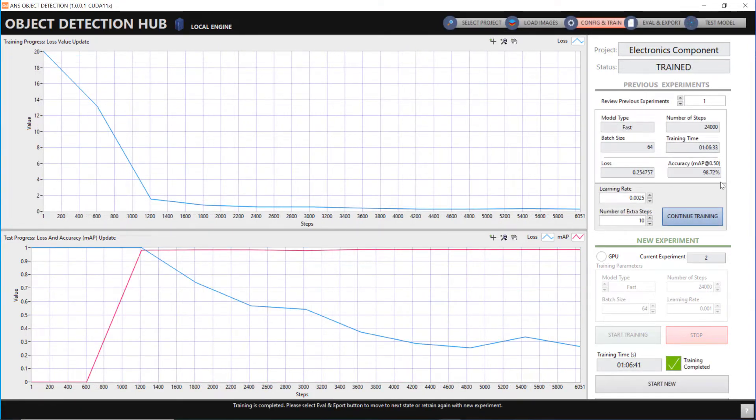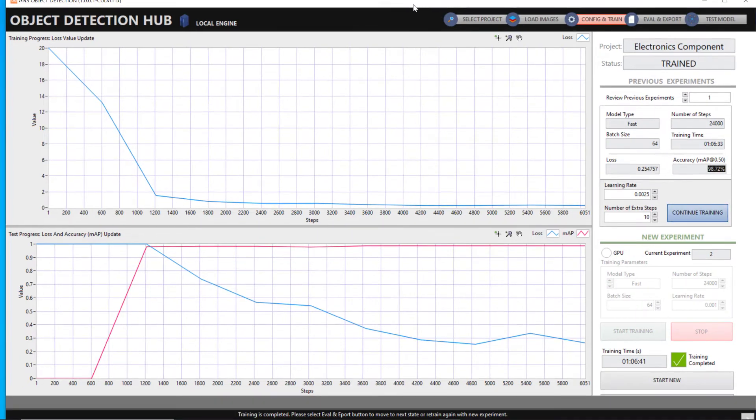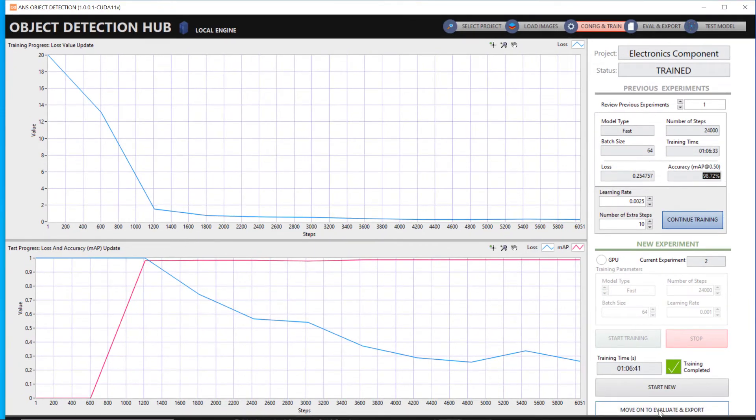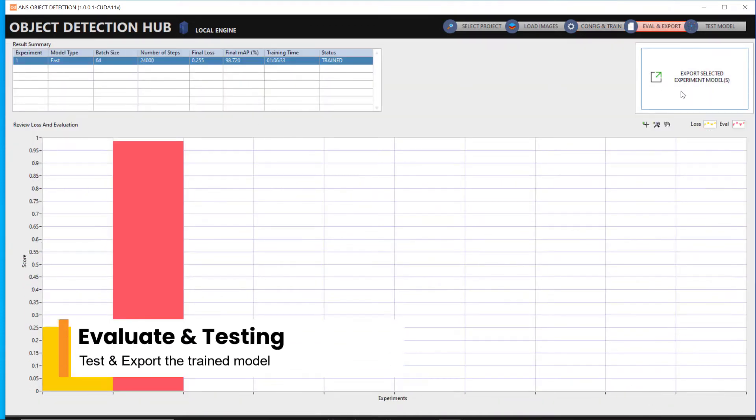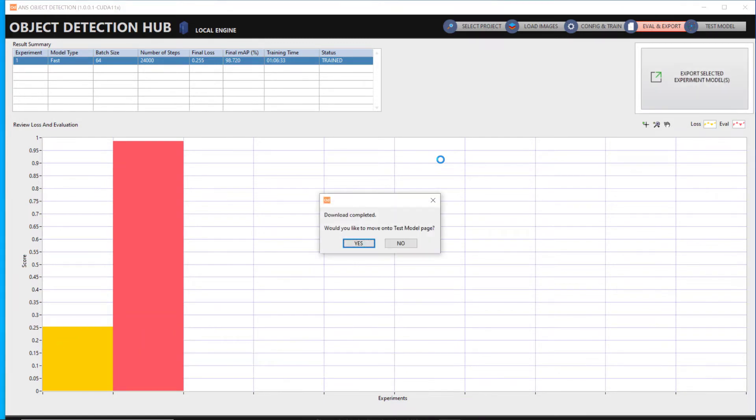The accuracy is about 98%. You can continue training the model anytime if needed. The evaluation step will summarize all your previous trained experiments. Select and export your desired experiment to be used for deployment.